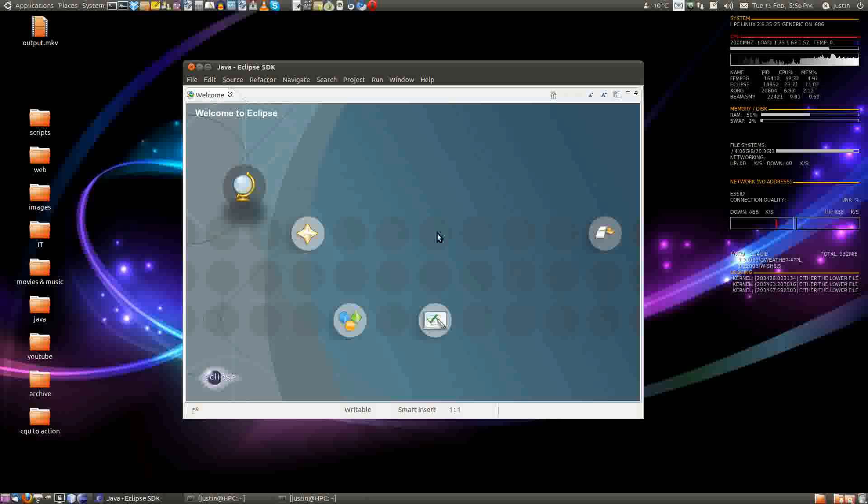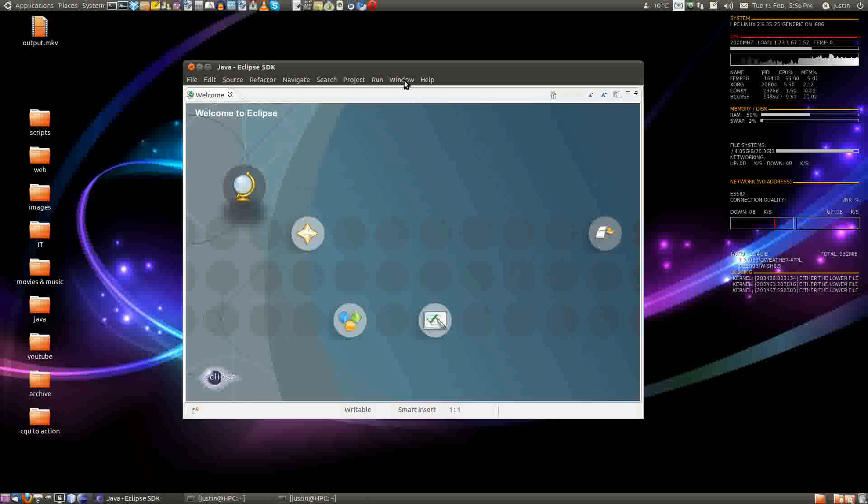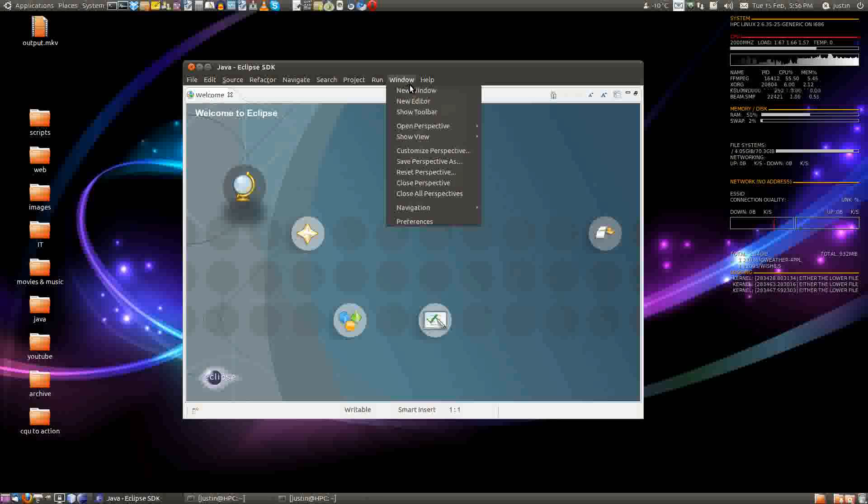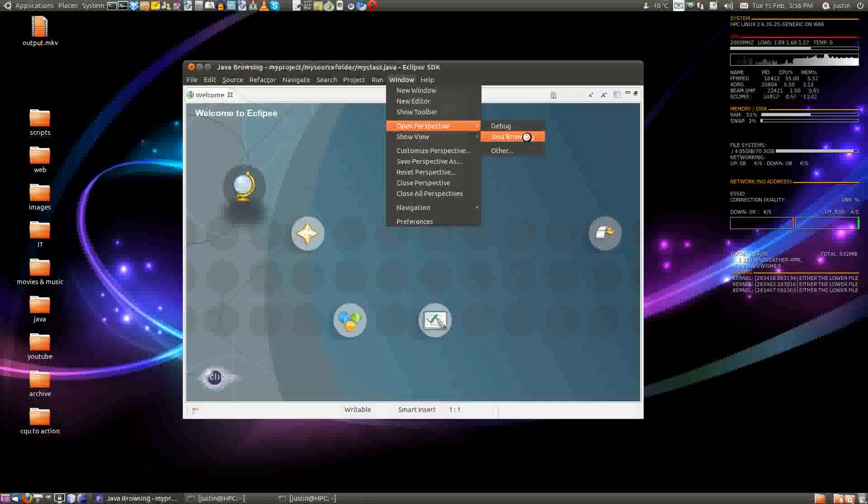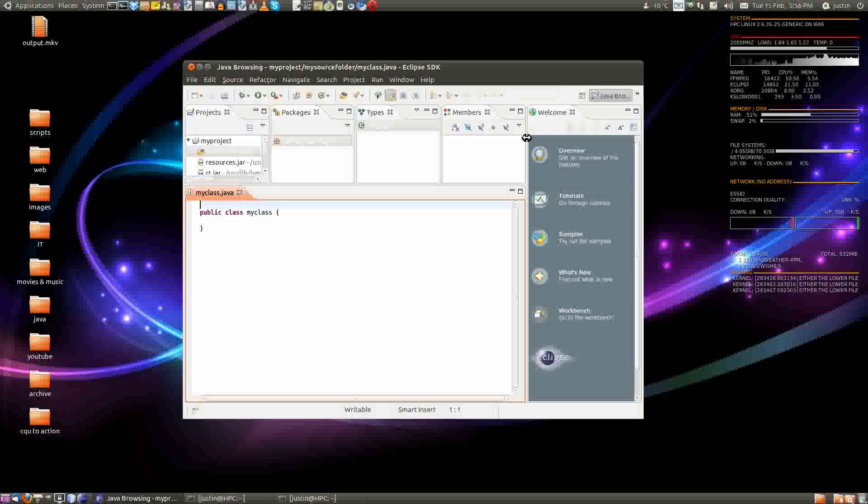Sweet. Now what you're going to see is pretty much jack all. What you have to do is go to the window menu, then go down to open perspective, then Java browsing. So you can see everything. So click on that.